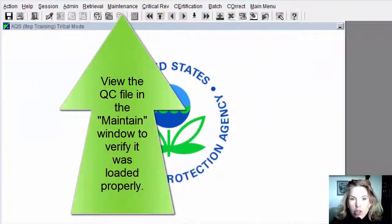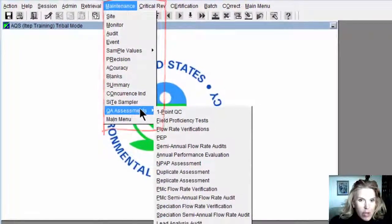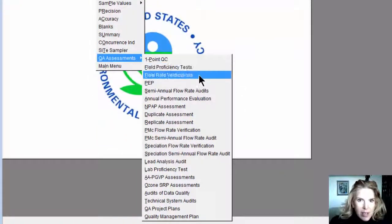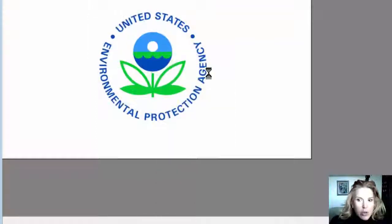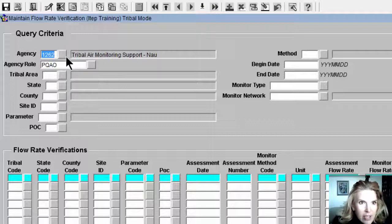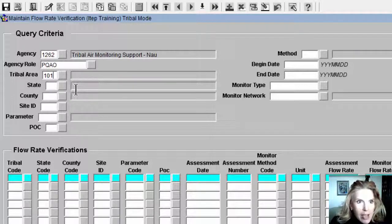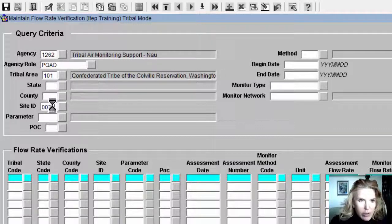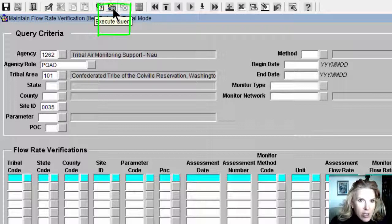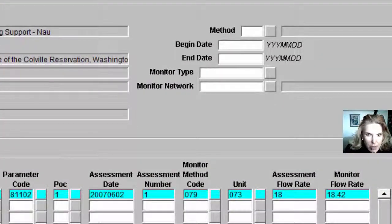Let's use another verification tool to make sure that this QA check we just entered is actually in AQS. From the main menu: Maintenance > QA Assessments, and you can see all the QA assessments that are available. We just uploaded a flow rate verification, so we click that. When the screen opens, it's in query mode and automatically puts in your screening group agency. That may or may not be the same as your tribal code — the site where this flow rate verification was done was on the Colville Tribe, so I'm going to put that tribal area. Then I enter the site ID where the flow rate verification was done, click Execute Query, and it finds the row. We can see the values just as we uploaded them, so we can be confident this flow rate verification is now in AQS.